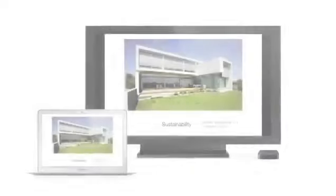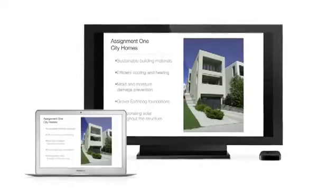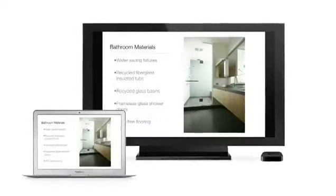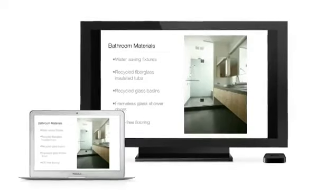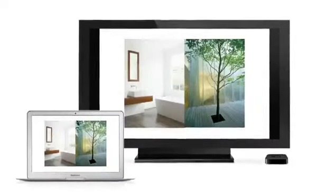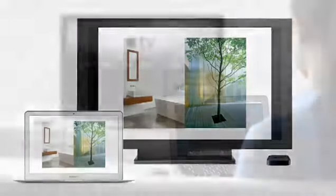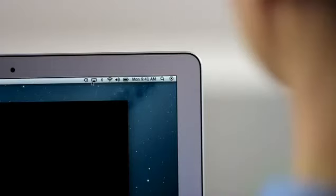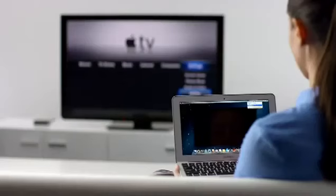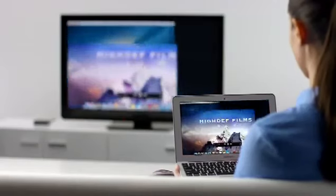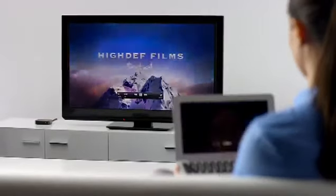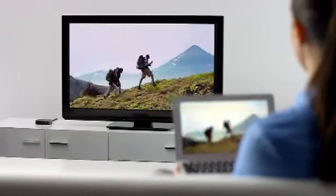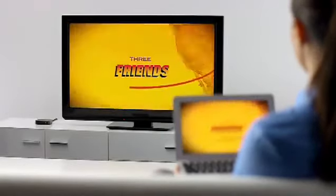AirPlay Mirroring lets you wirelessly share whatever's on the screen of your iPad 2 and iPhone 4S to your HDTV using your Apple TV. Now with Mountain Lion, you can do the same thing from your Mac. Stream presentations, videos, web pages, spreadsheets, and more without ever plugging in a single cable. Thanks to AirPlay Mirroring, it's never been easier to share what's on your Mac, everywhere from the conference room to the living room.